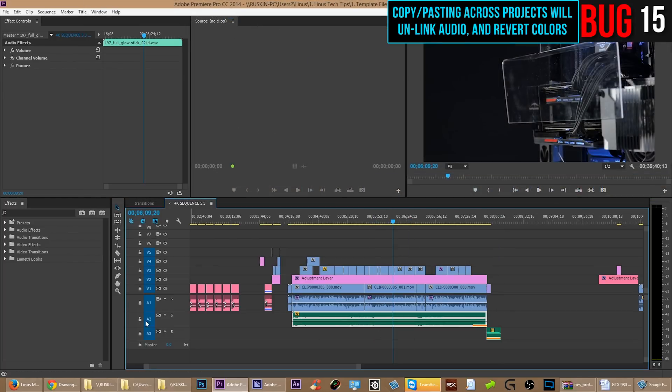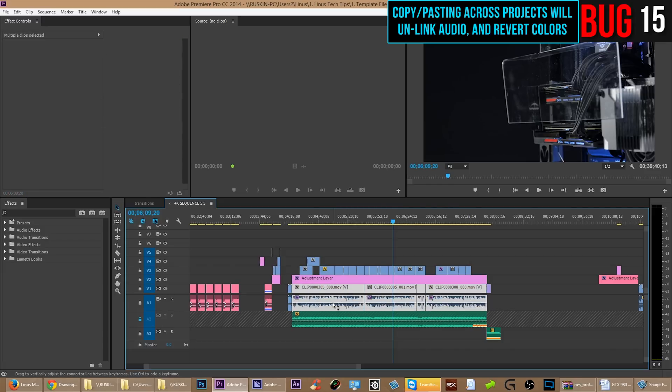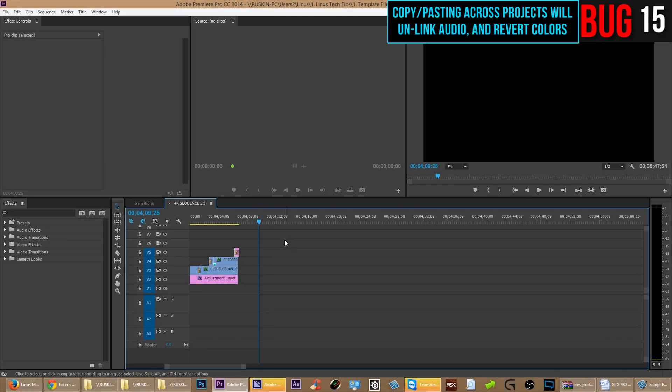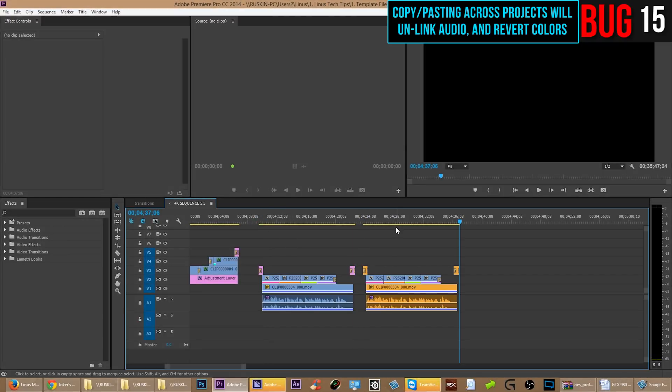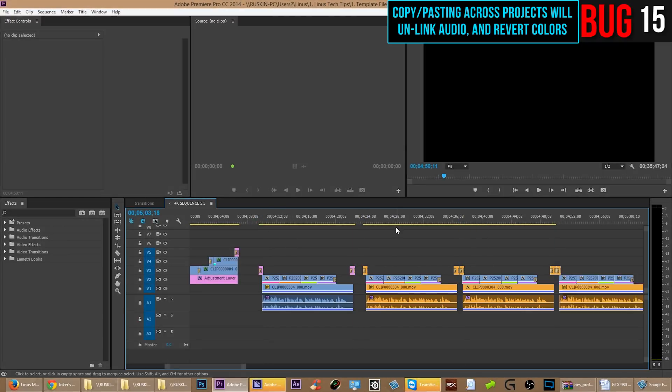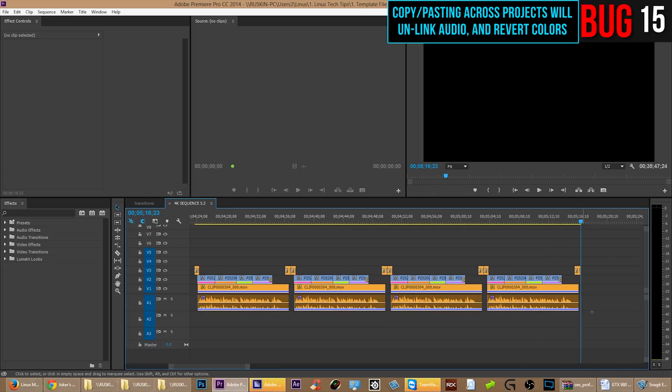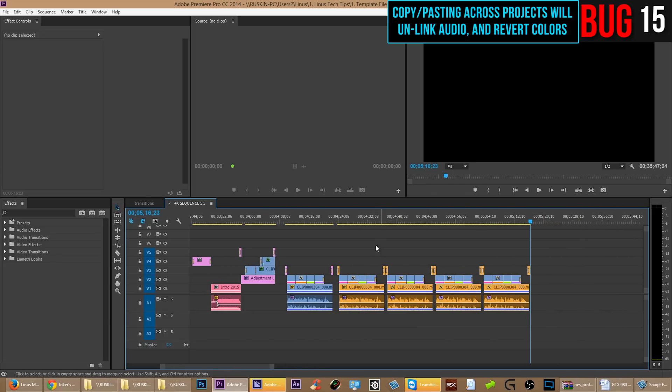So I have to go in and I have to manually relink these and then change the colors back. Well, that's silly. Turns out also that if you paste more than once, the next couple times that you paste, it'll get the colors correct. But the video and audio are still unlinked. So, that's a bug.